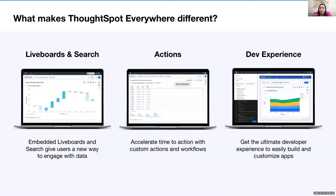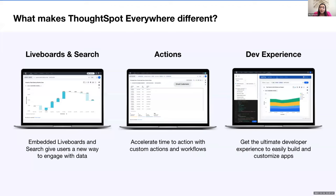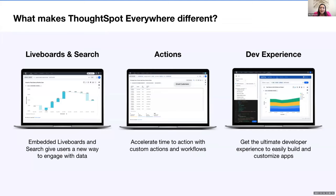So what makes ThoughtSpot everywhere different from other embedded analytics platforms? Well, the first thing is search and live boards. The interactivity and flexibility of embedded search and live boards is giving users a new way to get answers to all those questions that dashboards just weren't satisfying. The second is actions. The key thing here is really about having extensibility in your app. So imagine bringing data insights directly into your customer's favorite business apps and helping them drive smarter actions and unlock more value. And finally, the developer experience. ThoughtSpot everywhere is designed to give developers the ultimate building experience with flexible APIs and easy customizations.